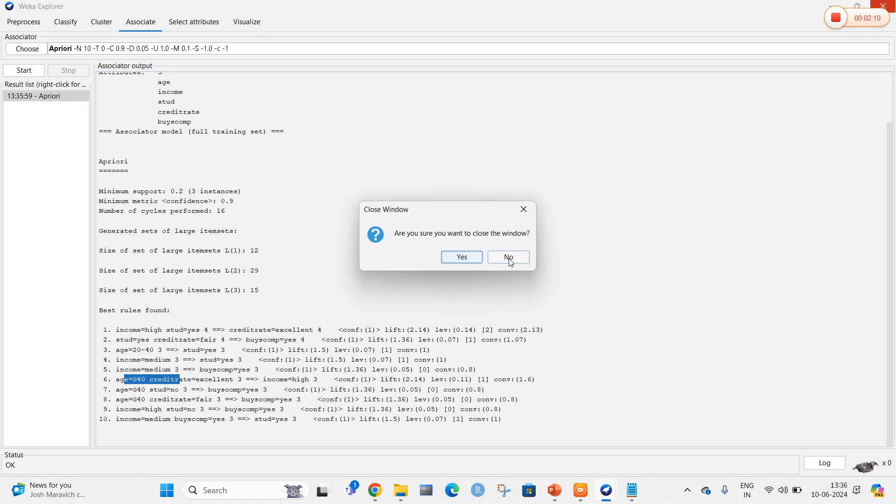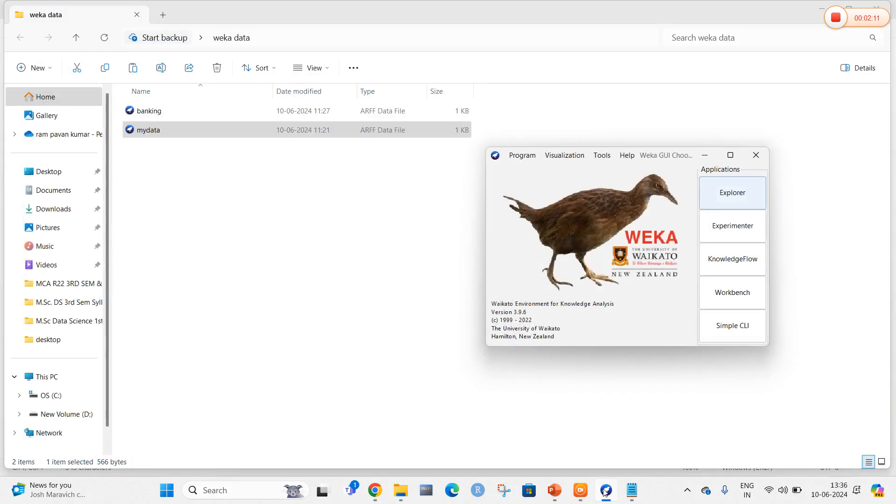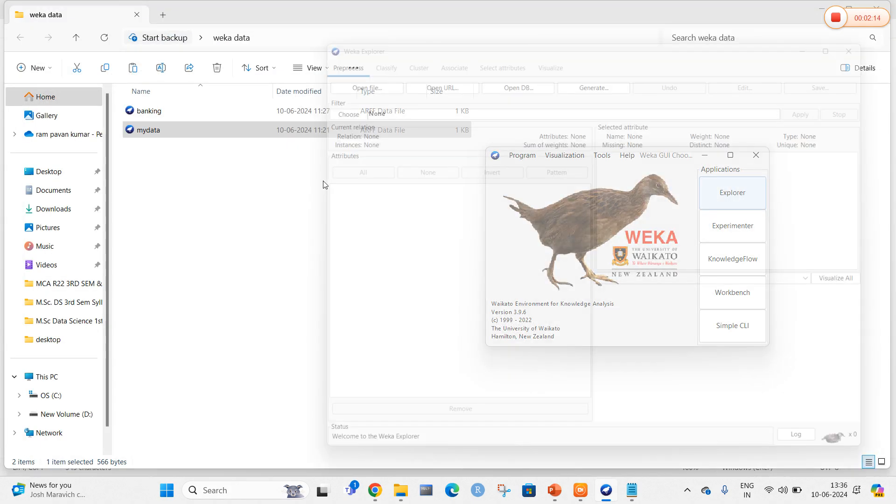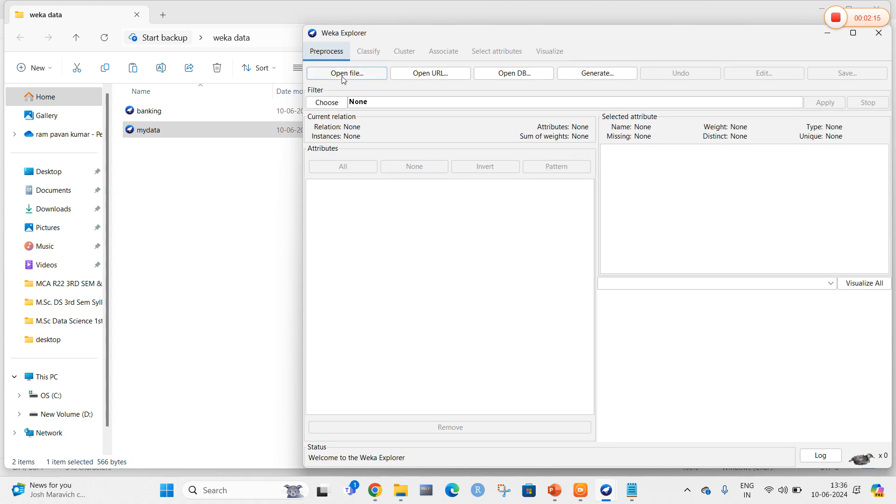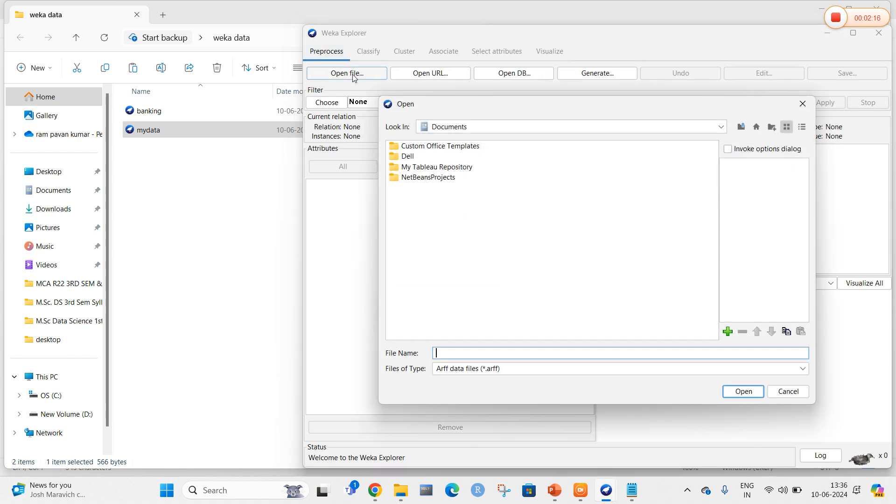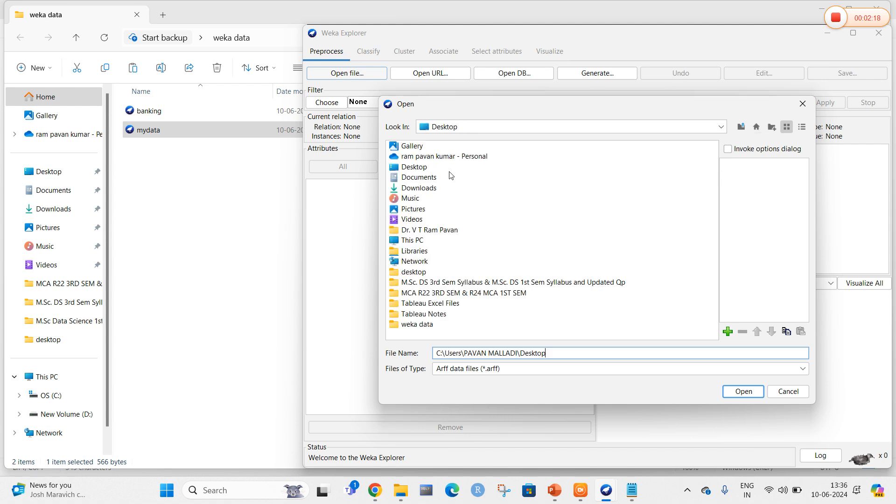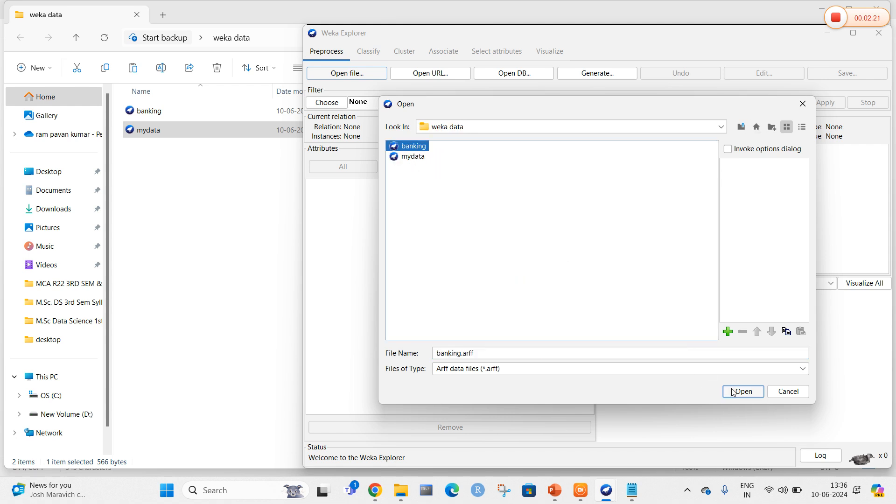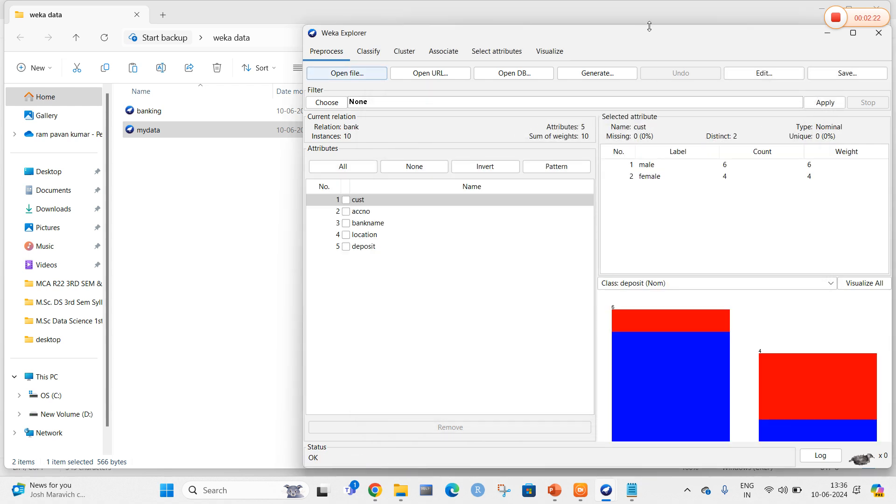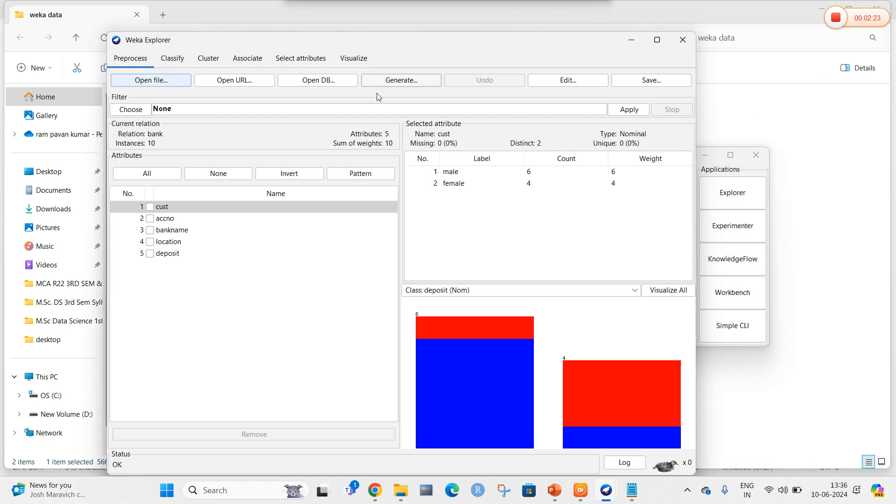I am going to select Explorer. In this, I am going to select open file. I am going to select the bank data. Let me open WEKA and select the banking data. Here the customer details are mentioned.